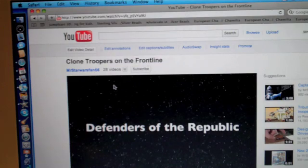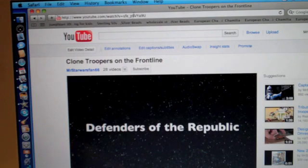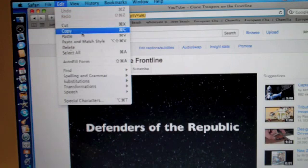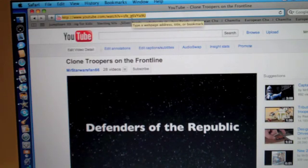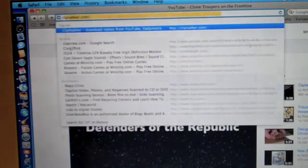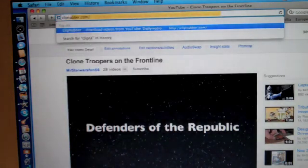Your first step is to find the video that you like and go up to the URL. Once you have this video, highlight it and go to edit and copy. And then once you've done that, you go to the site called clipnabber.com.